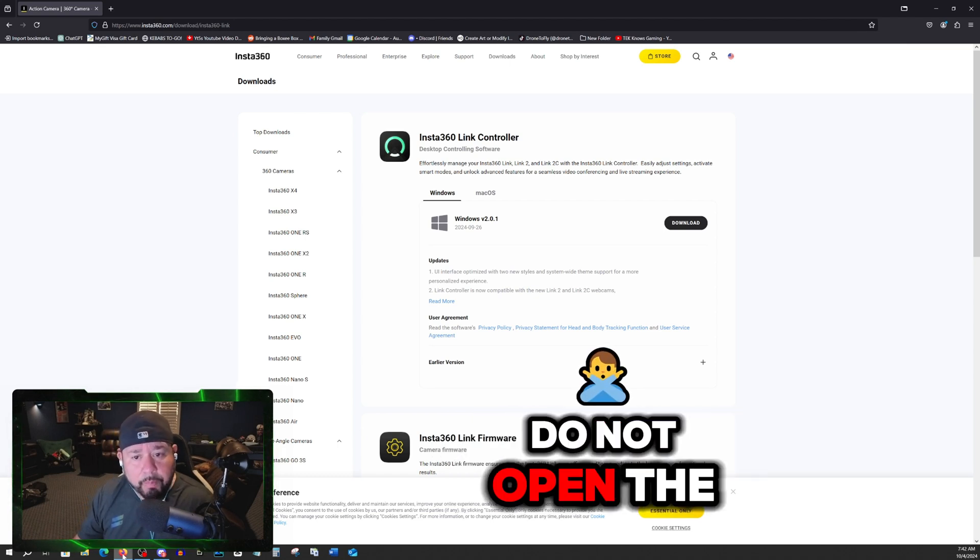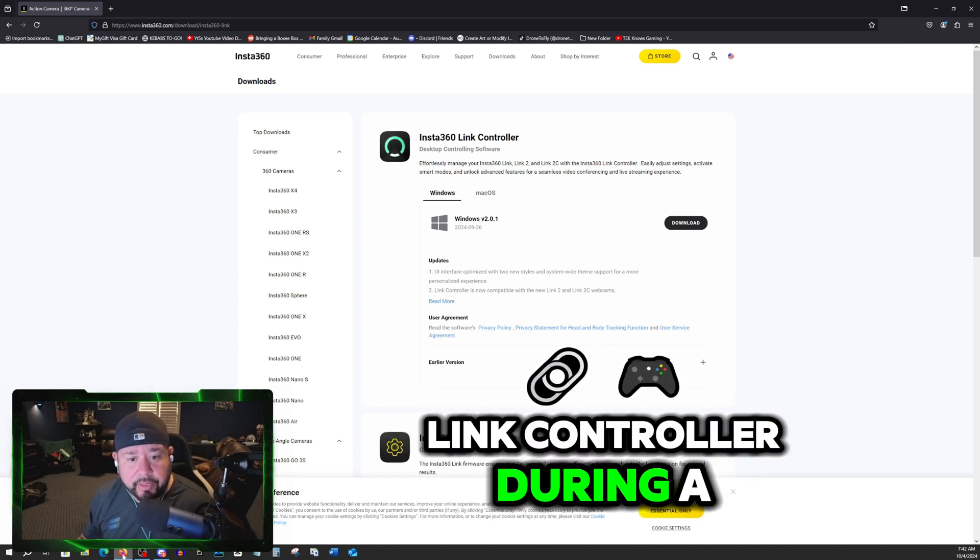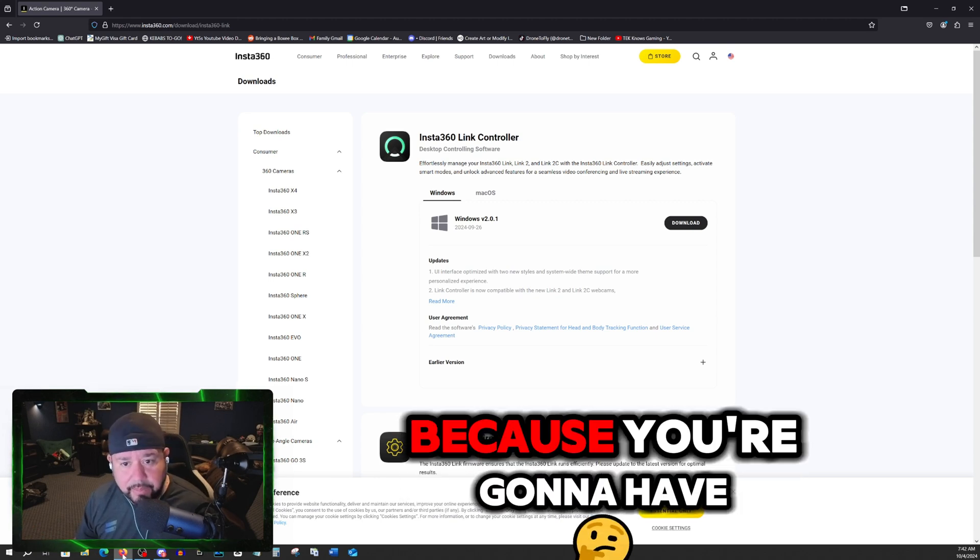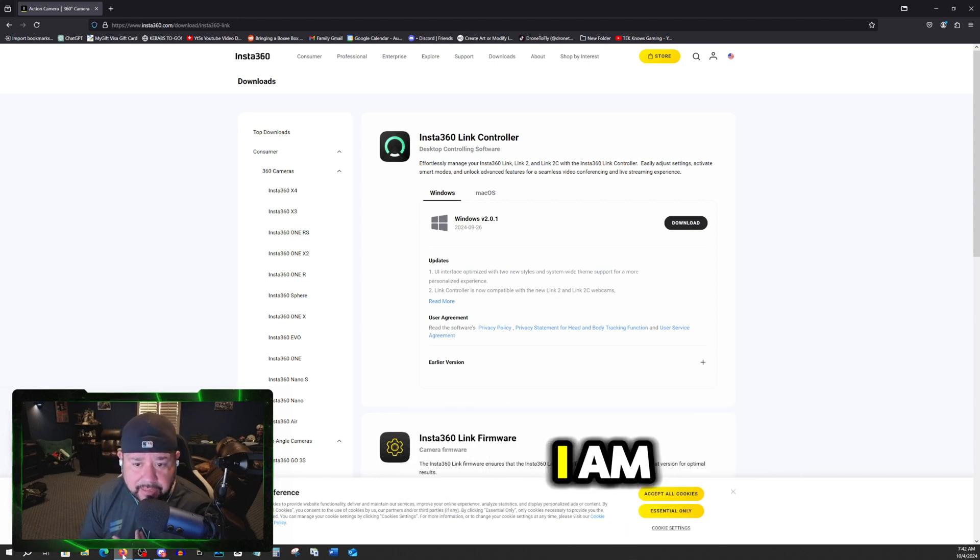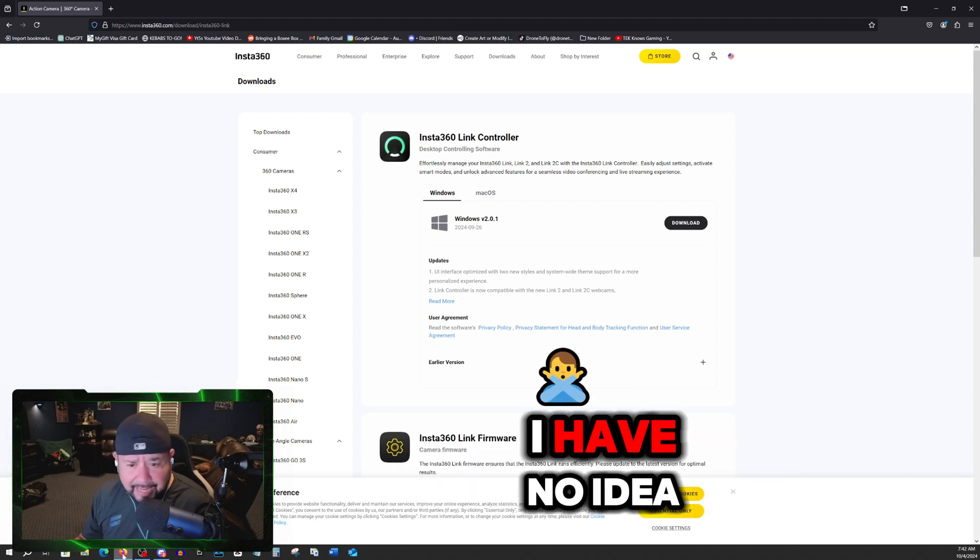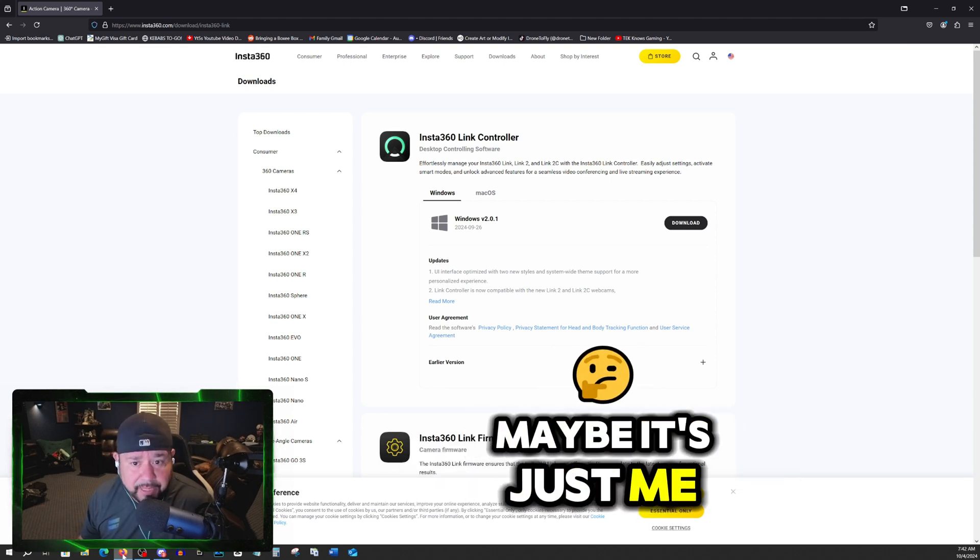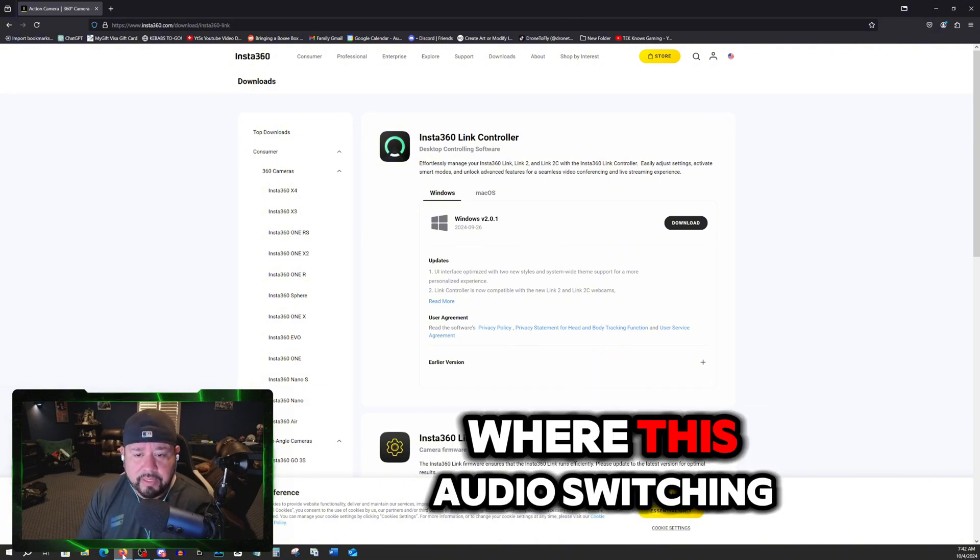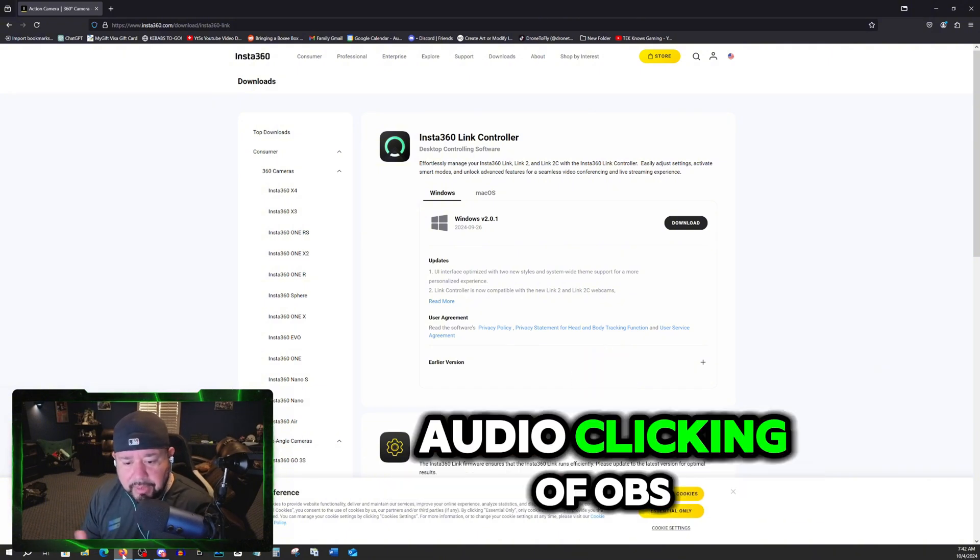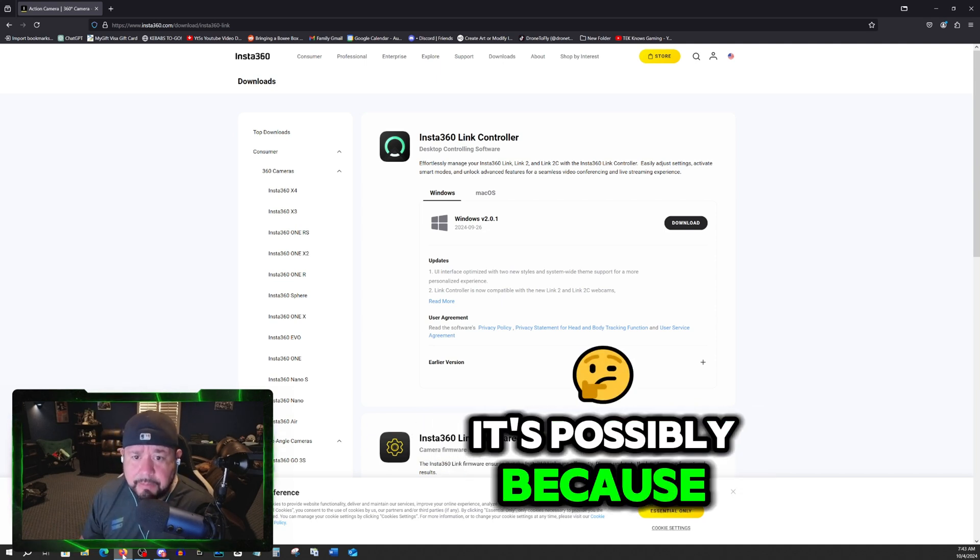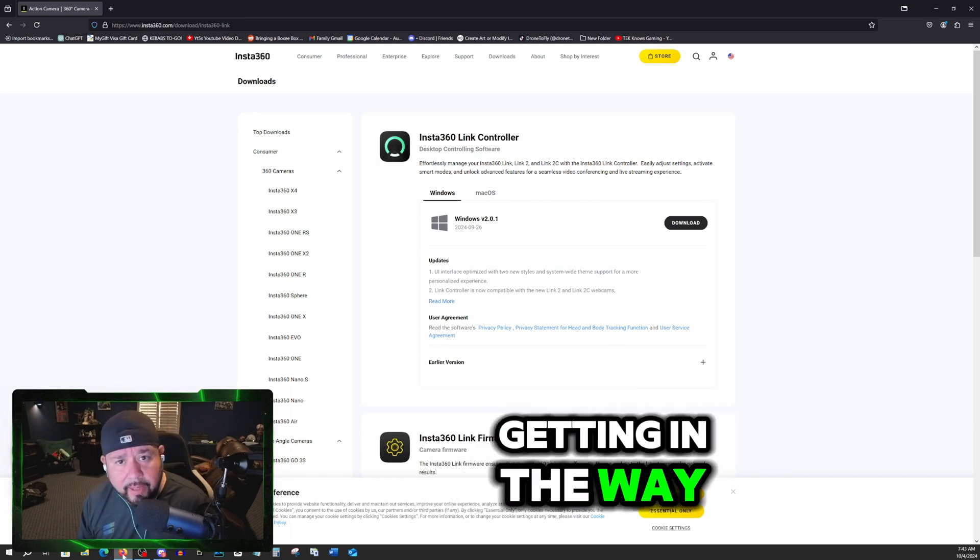Do not open the Link controller during an OBS live stream session because you're going to have the same issues as I am. Now, is this happening for everybody? I have no idea. Maybe it's just me. But if this is what you're running into where this audio switching, audio clicking of OBS is happening, it's possibly because the Link controller is getting in the way.